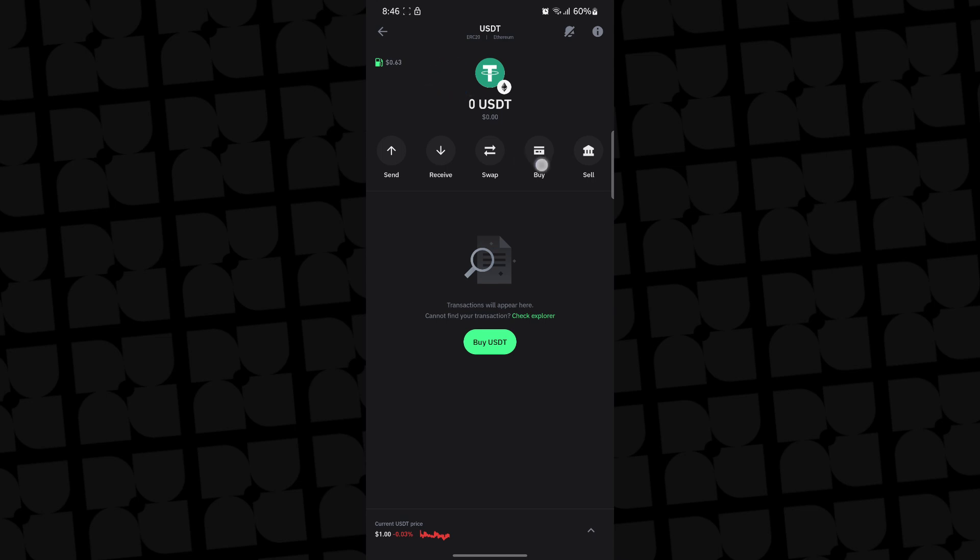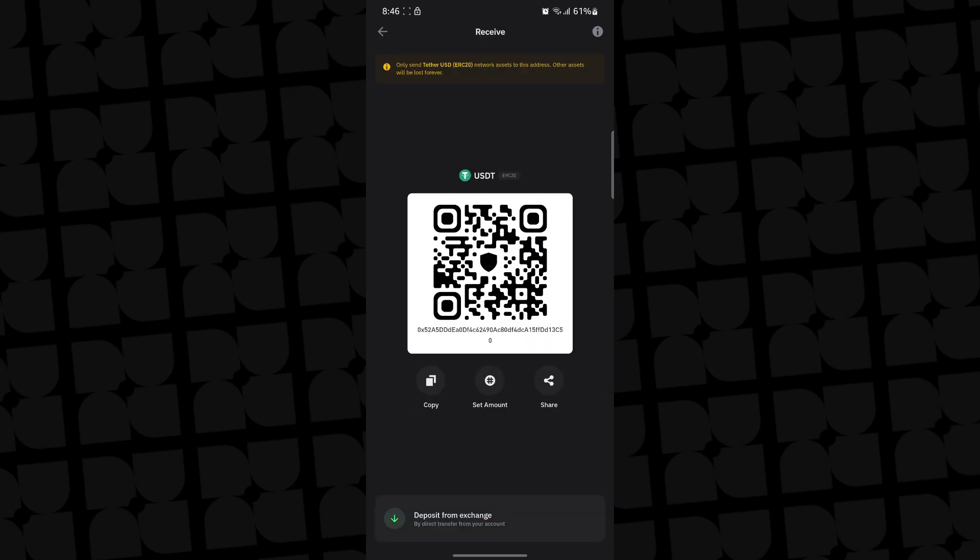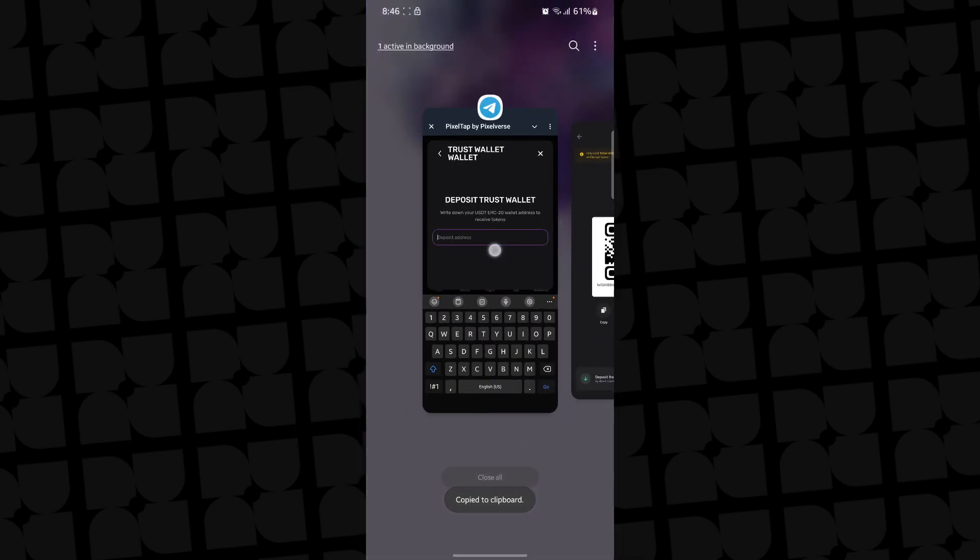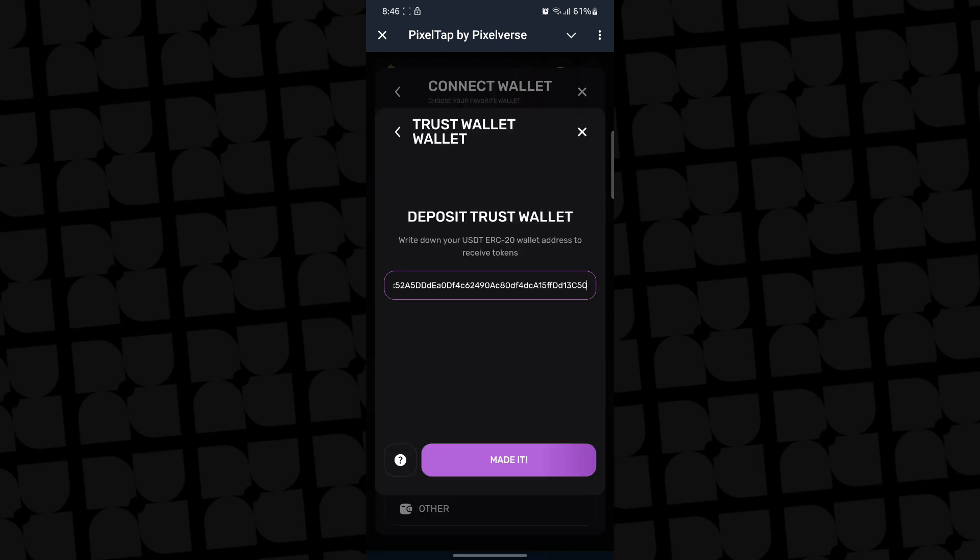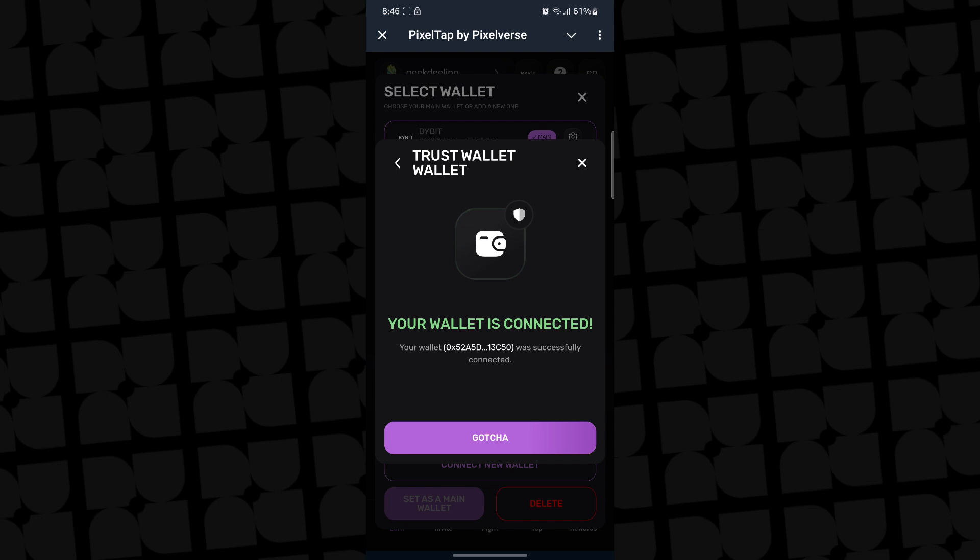So now the next thing you want to do is click on receive. Receive is going to generate a wallet address for you. You can go ahead and copy the wallet address, come back and paste it in here and click on made it and it's going to connect to your Trust Wallet.